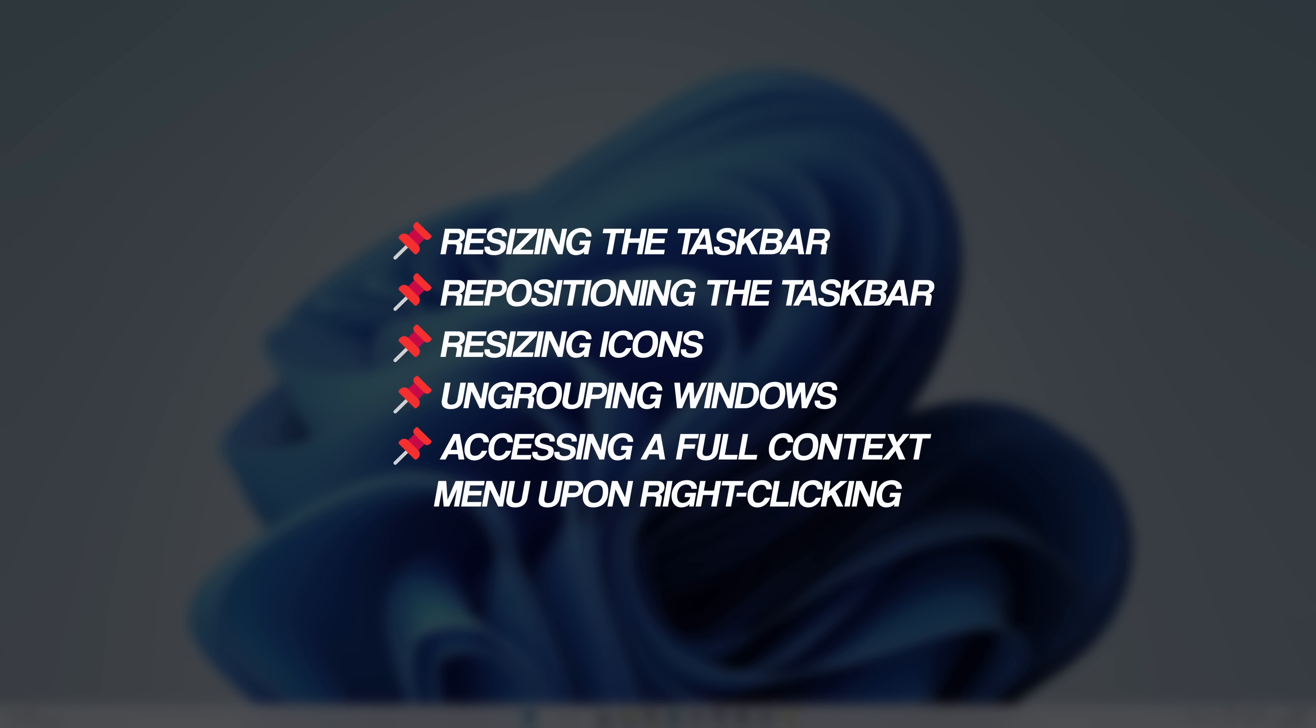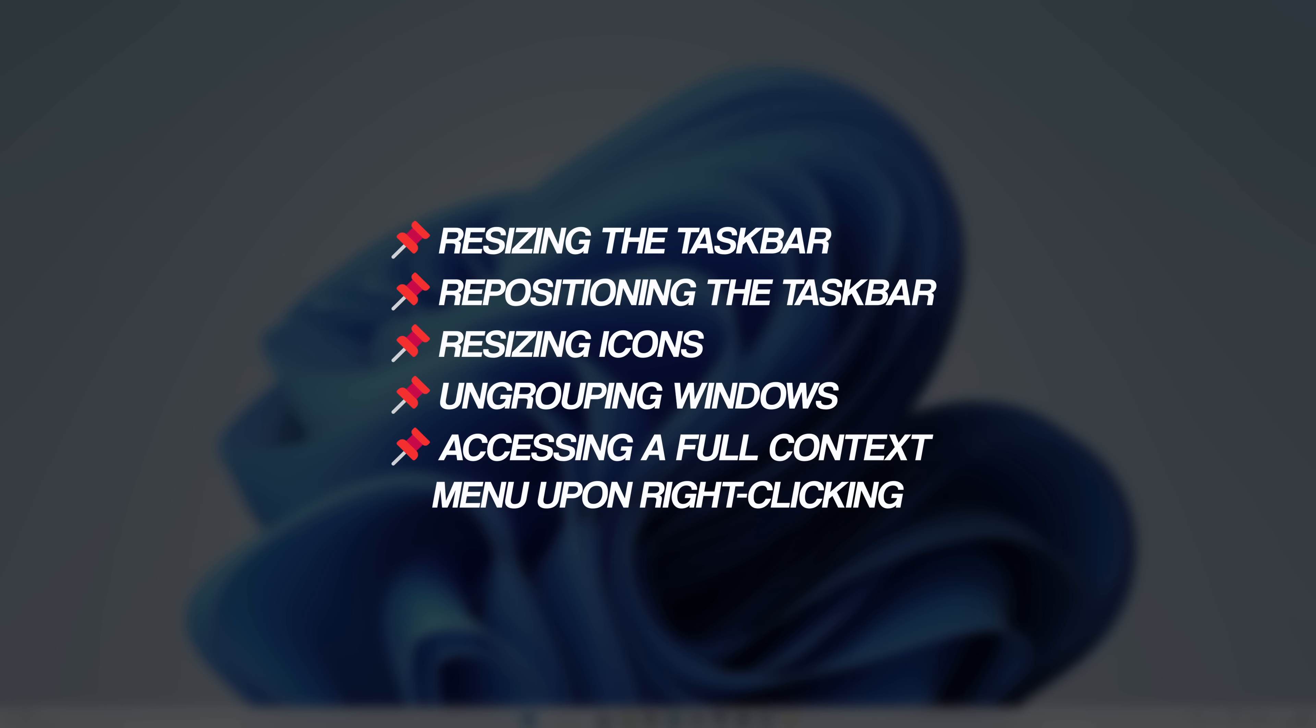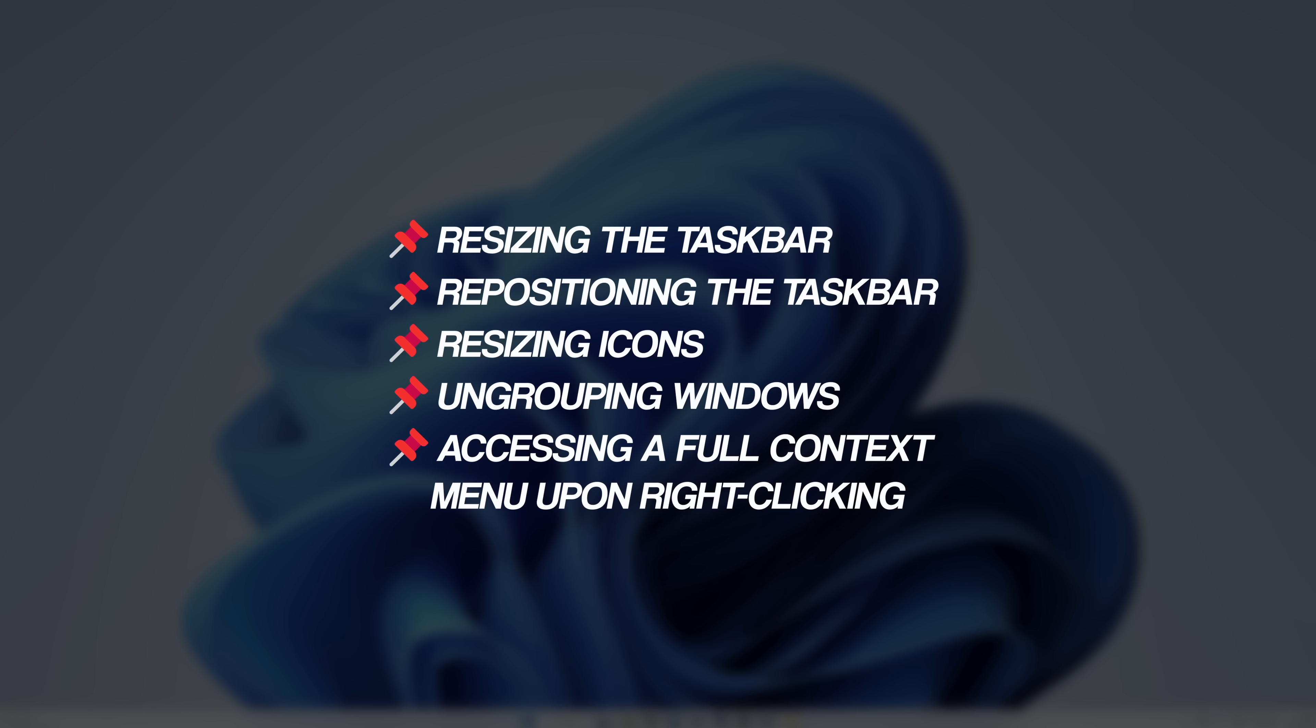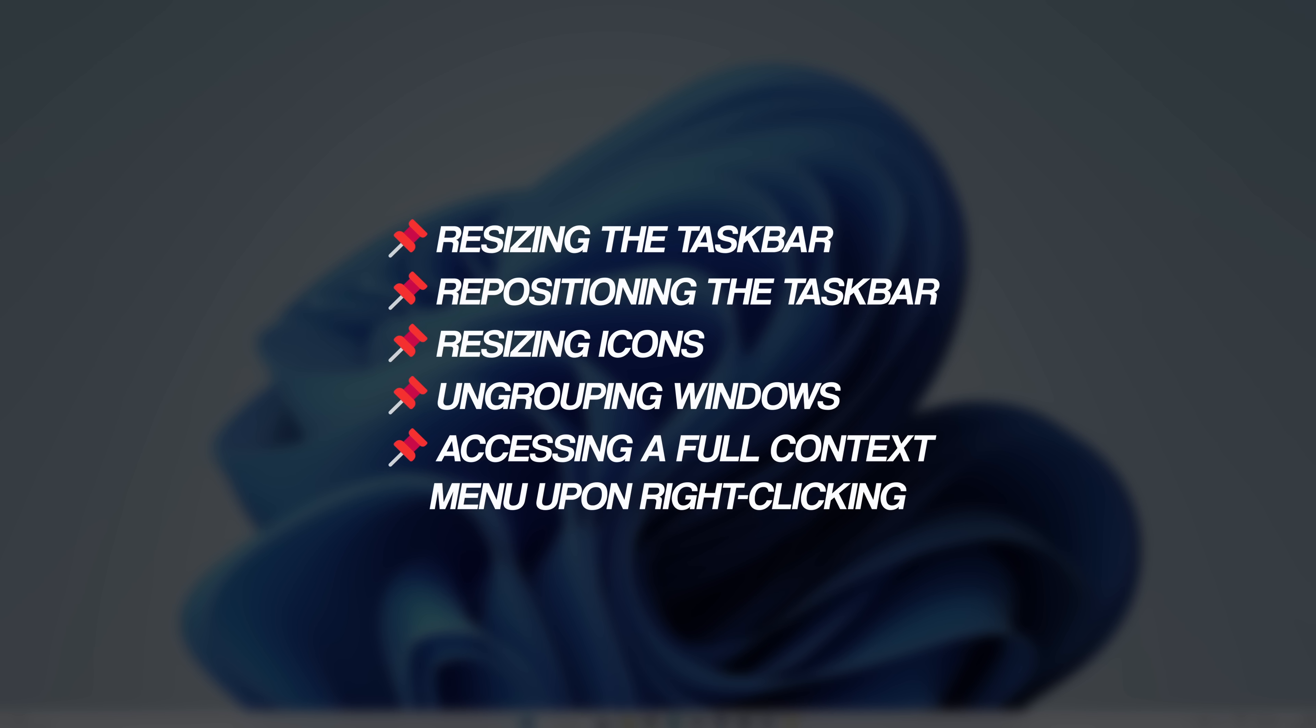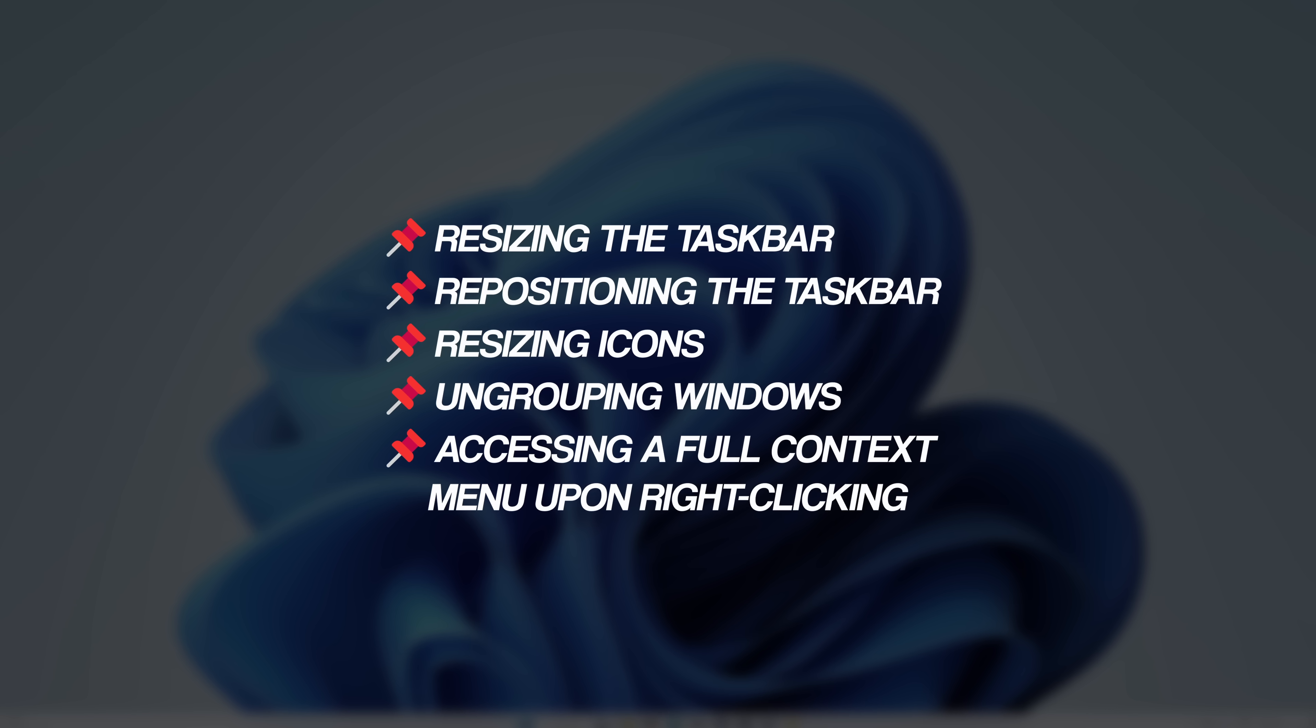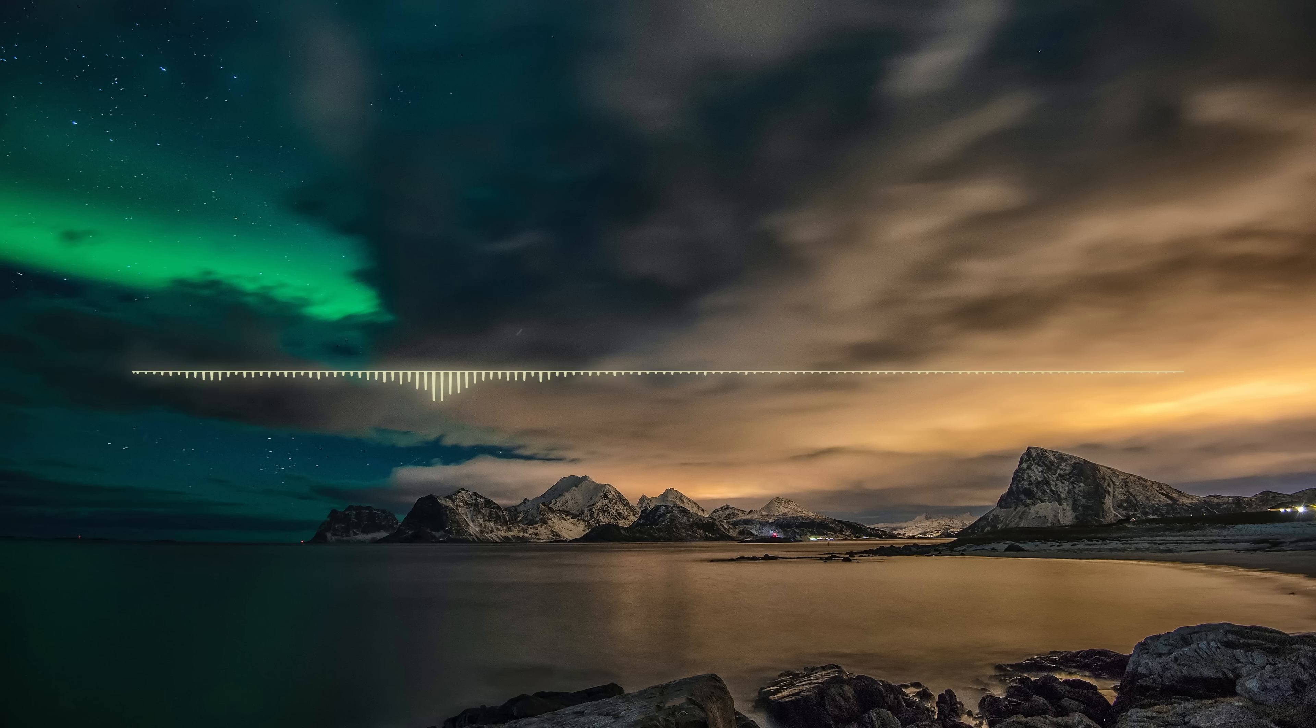To give you an idea on what I mean, here's a list of tasks that were possible in previous versions of Windows, but are no longer available in the Windows 11 taskbar. In contrast, here are some notable things that you can do with the Linux Mint panel.